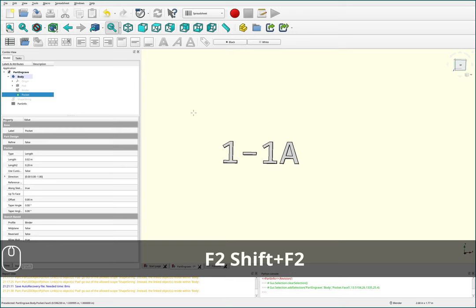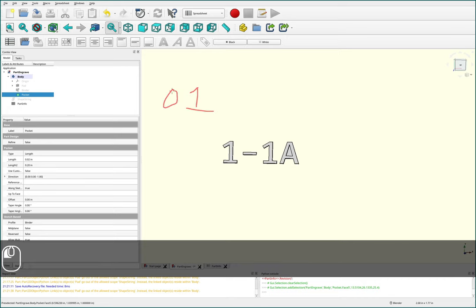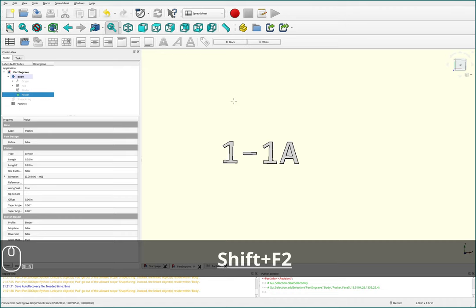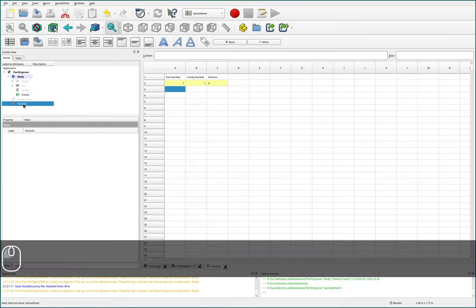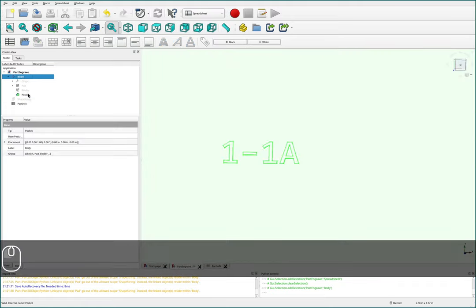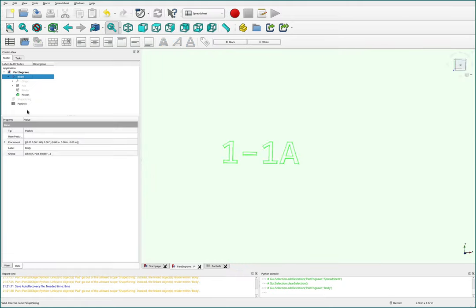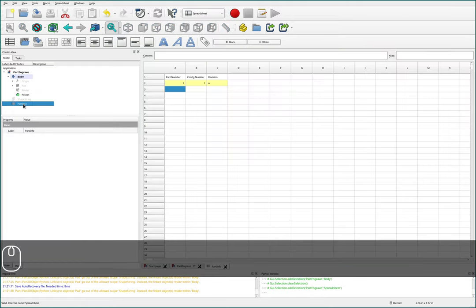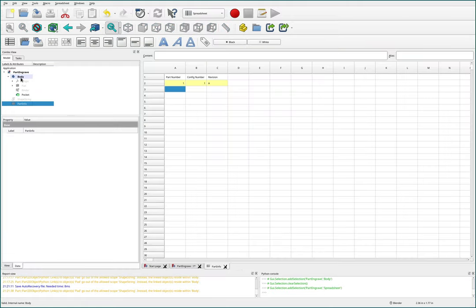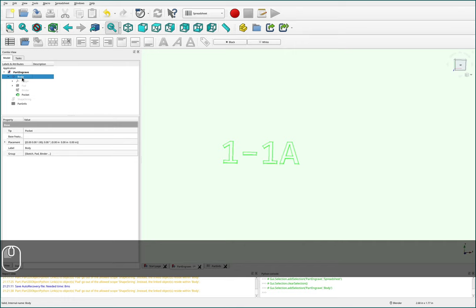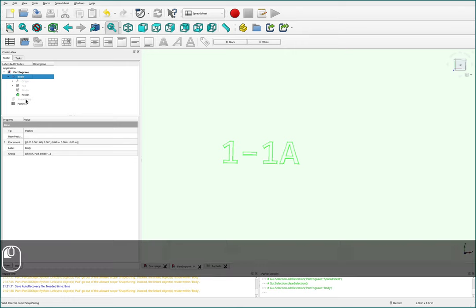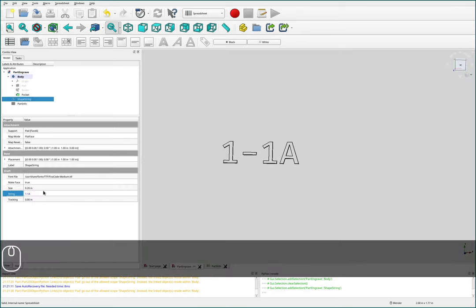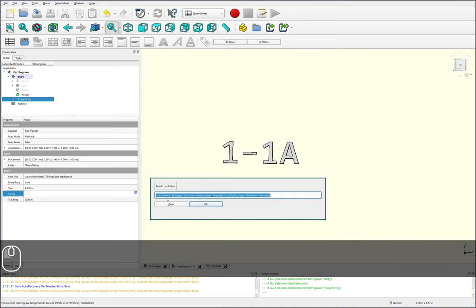So we definitely want the zeros there because, who knows if this is part one or if this is part 10. Somebody might write this down somewhere as a one. And then we don't know if this is zero one, maybe this is a 10, maybe it's 101, who knows. And same thing for the config number. So I believe you could fix this in the spreadsheet, but I'm actually going to fix this kind of further down the line in our shape string. And we can just do this using some standard printf syntax.